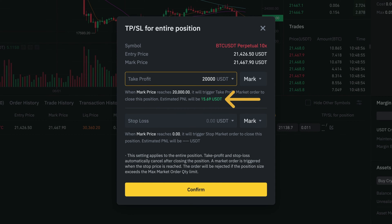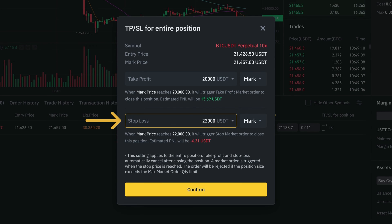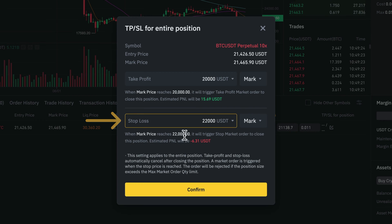Here we can see the approximate profit we can expect with our target price. For the stop loss, we can do the same thing — just set a target price where we want our position to be closed to limit our losses.